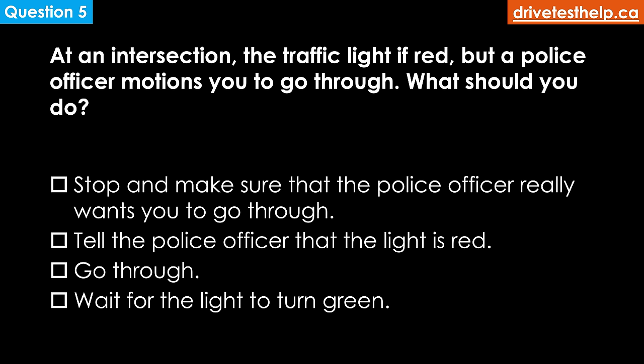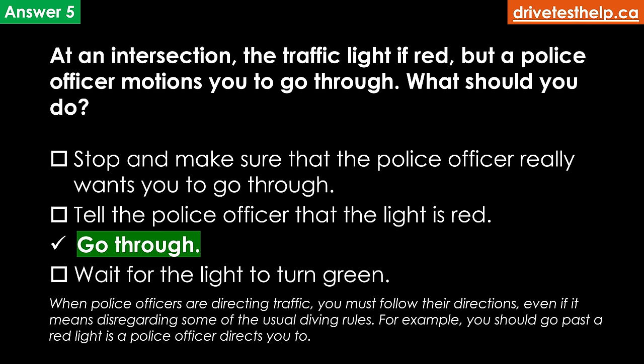At an intersection the traffic light is red but a police officer motions you to go through. What should you do? Options: stop and make sure the police officer really wants you to go through; tell the police officer that the light is red; go through; wait for the light to turn green. The correct answer is go through. When police officers are directing traffic you must follow their directions even if it means disregarding some of the usual driving rules — for example, you should go past a red light if a police officer directs you to do so.